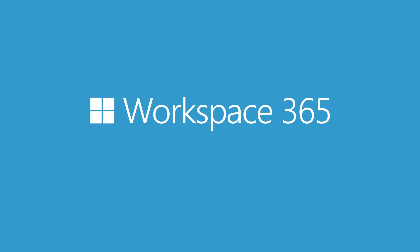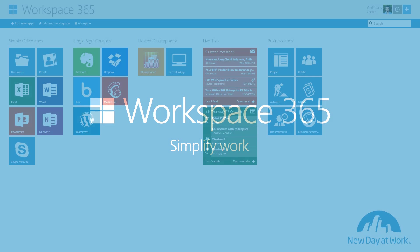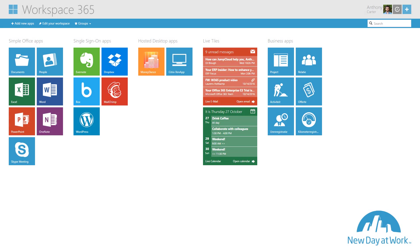Welcome to Workspace 365. My name is Laurens Holtkamp, cloud support engineer at New Day at Work. Today we will take a closer look at Clientless RDP.